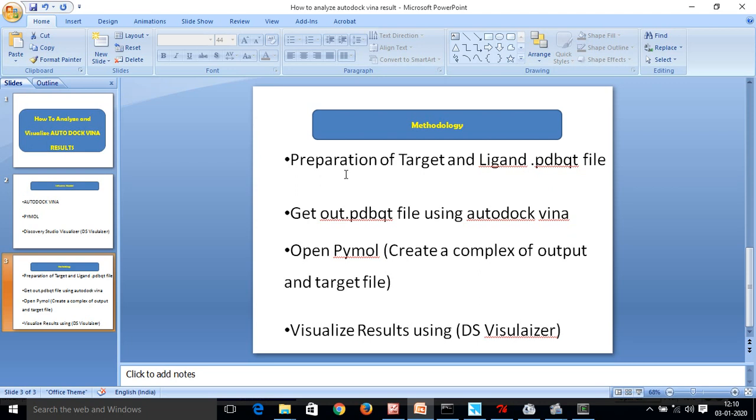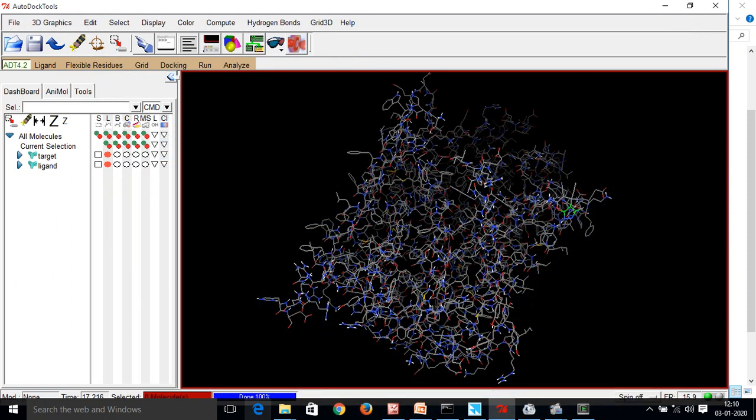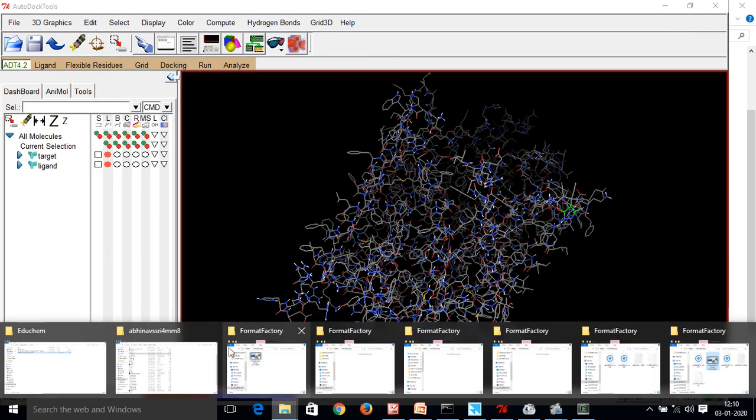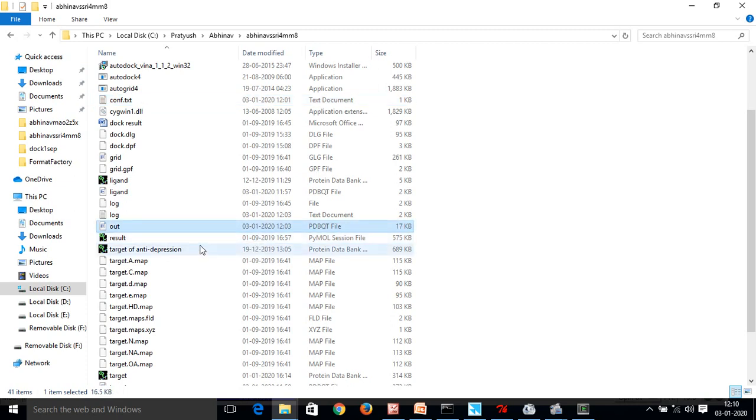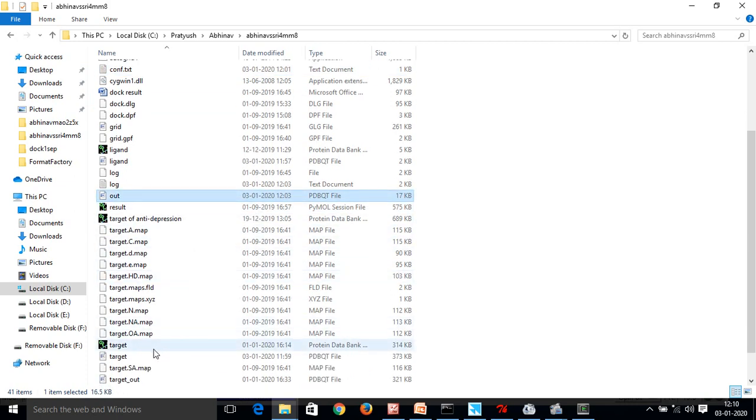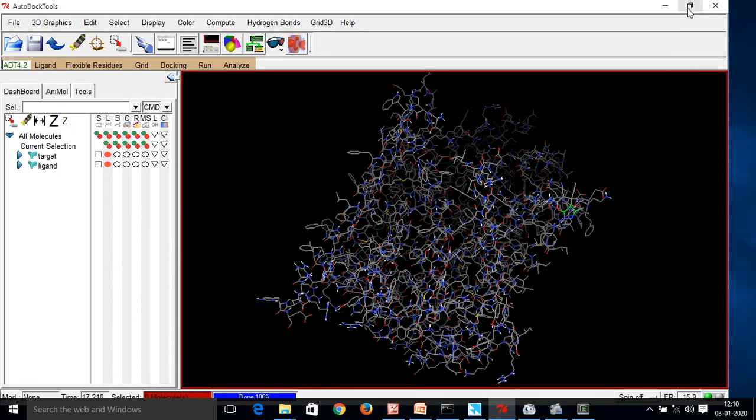The methodology in the previous video was preparation of the target and ligand.pdbqt. Next, we prepared the out.pdbqt file using AutoDock Vina. Now, today what we are going to do, we are going to use PyMOL as well as the DS Visualizer. So friends, as we have prepared the out.pdbqt file which is this and we have the target.pdb file which is this. So these files are of our keen interest using PyMOL.